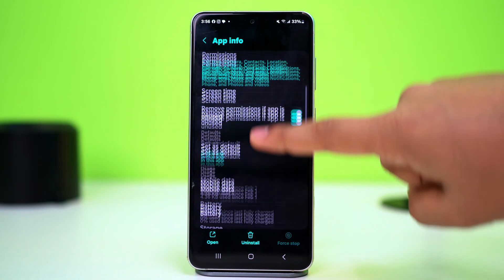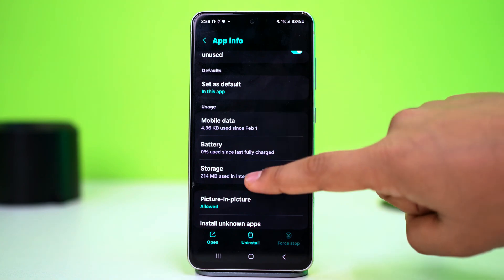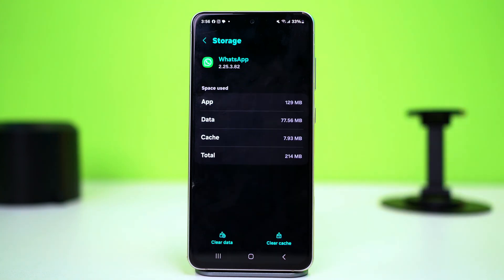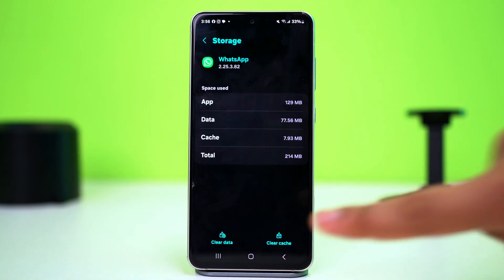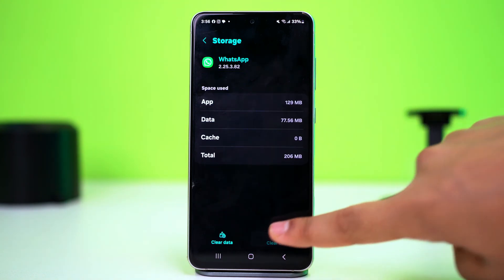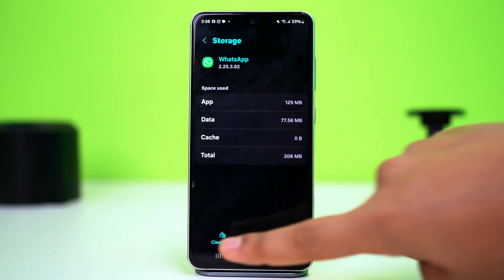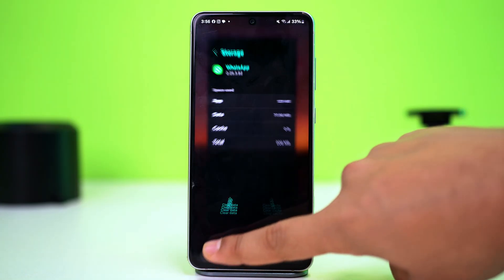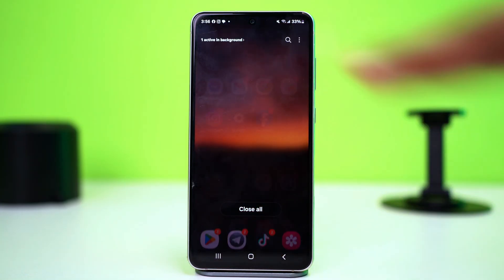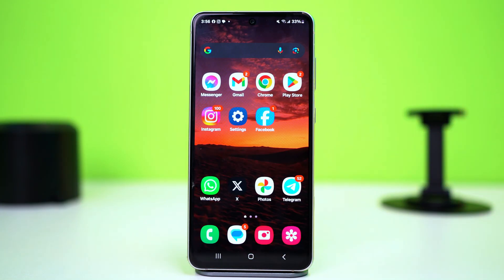Now find the option called Storage and tap on it. After that, tap Clear Cache, then completely close WhatsApp and restart your phone. After the restart, check if this fixed your issue.